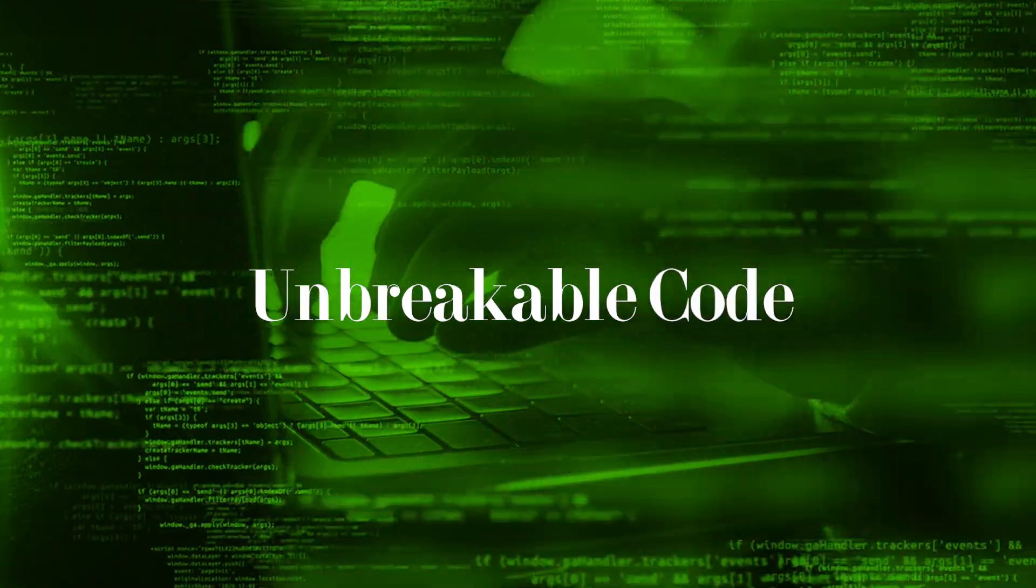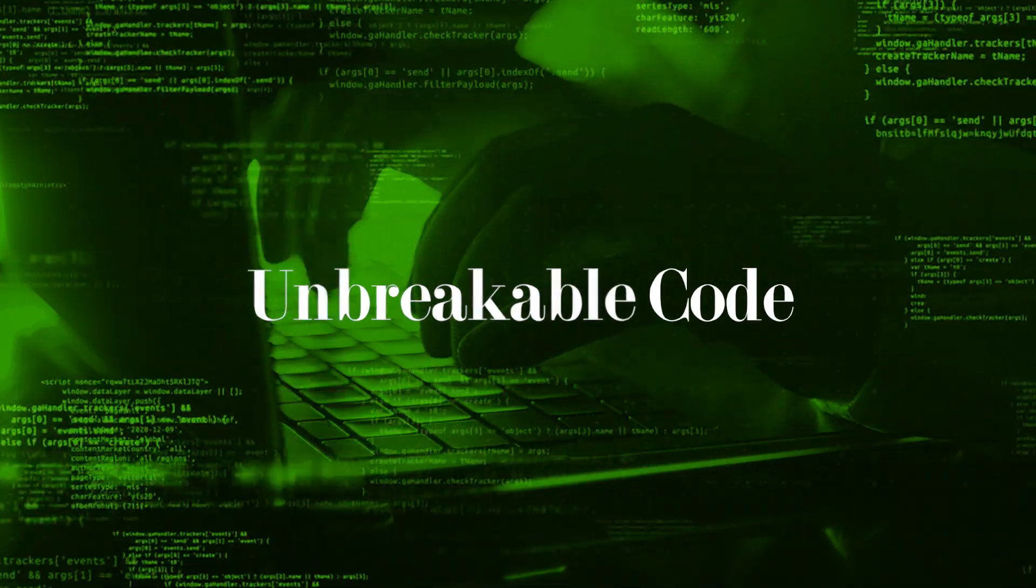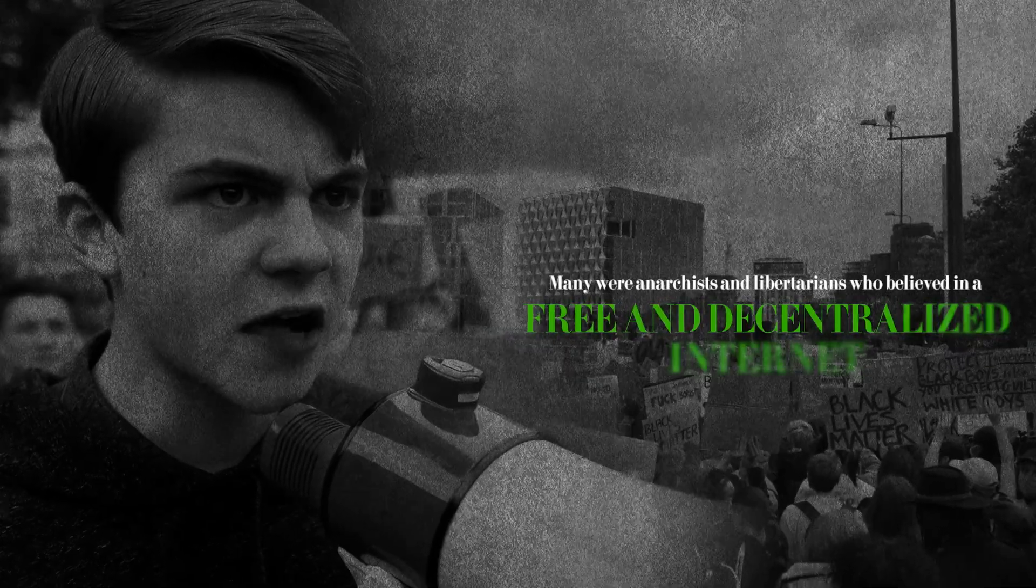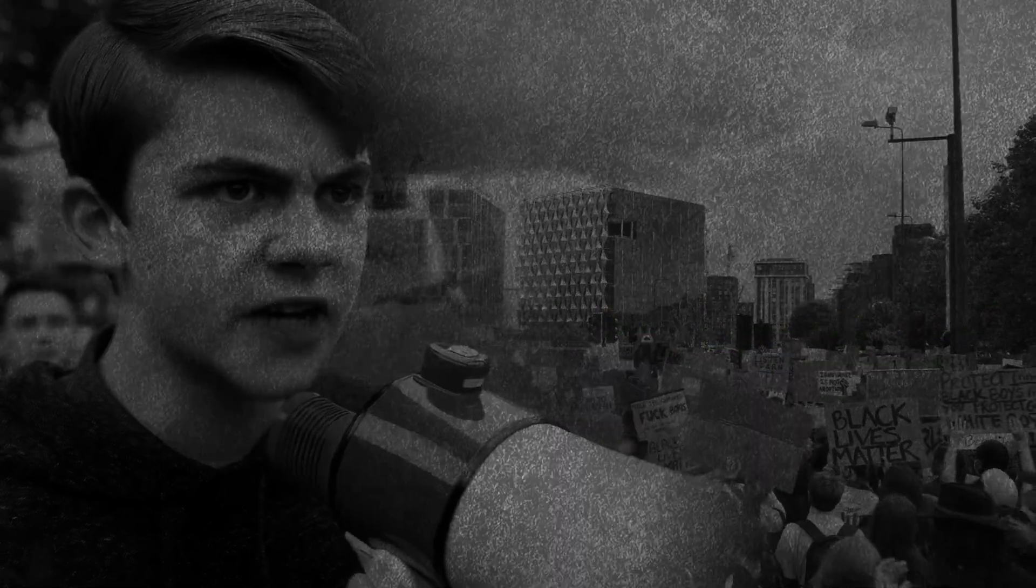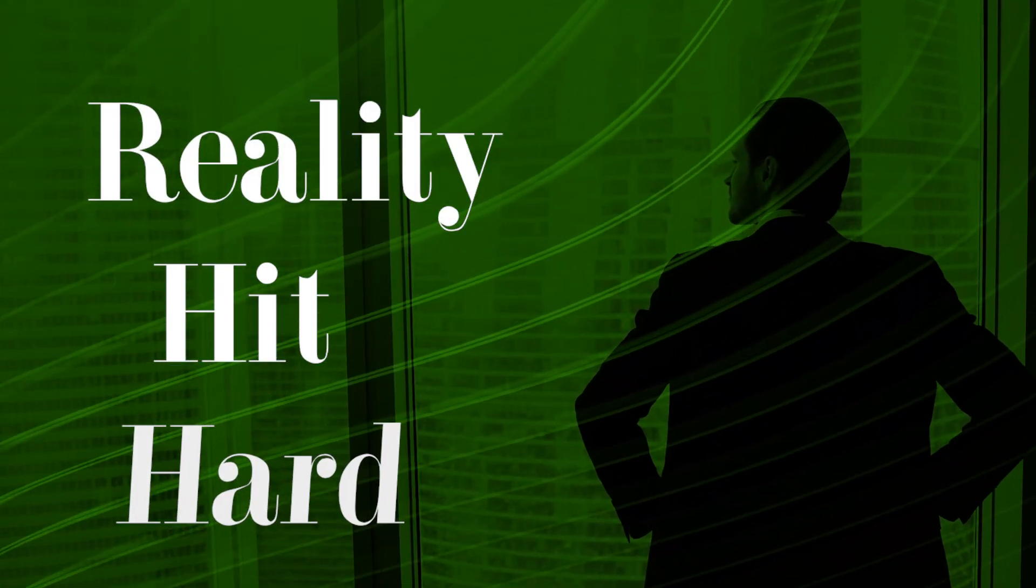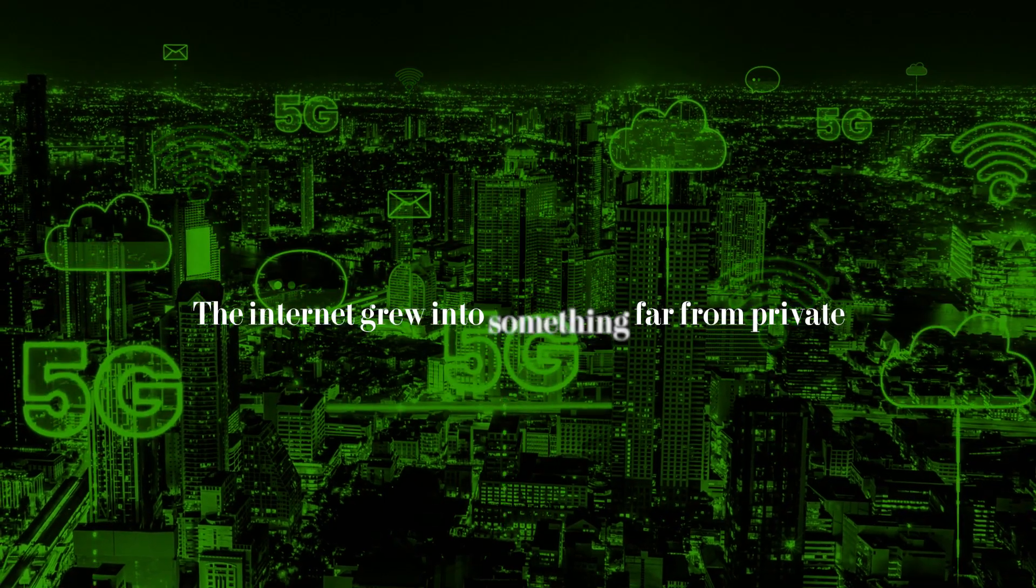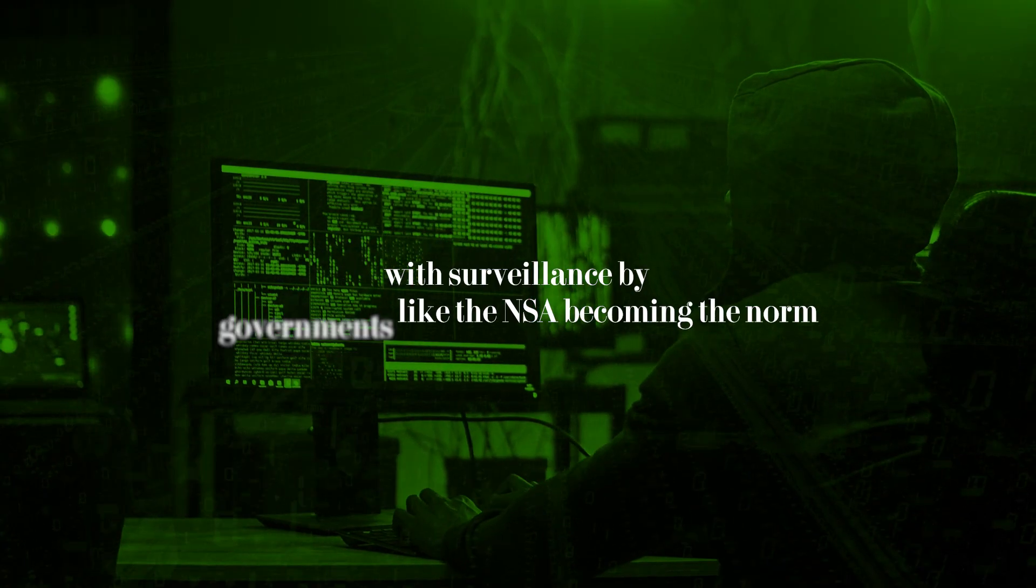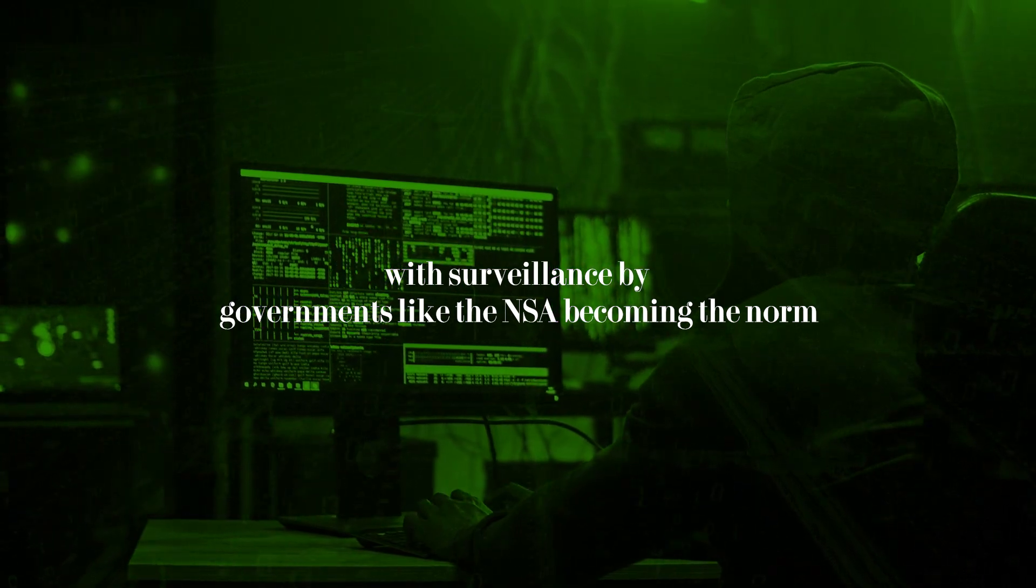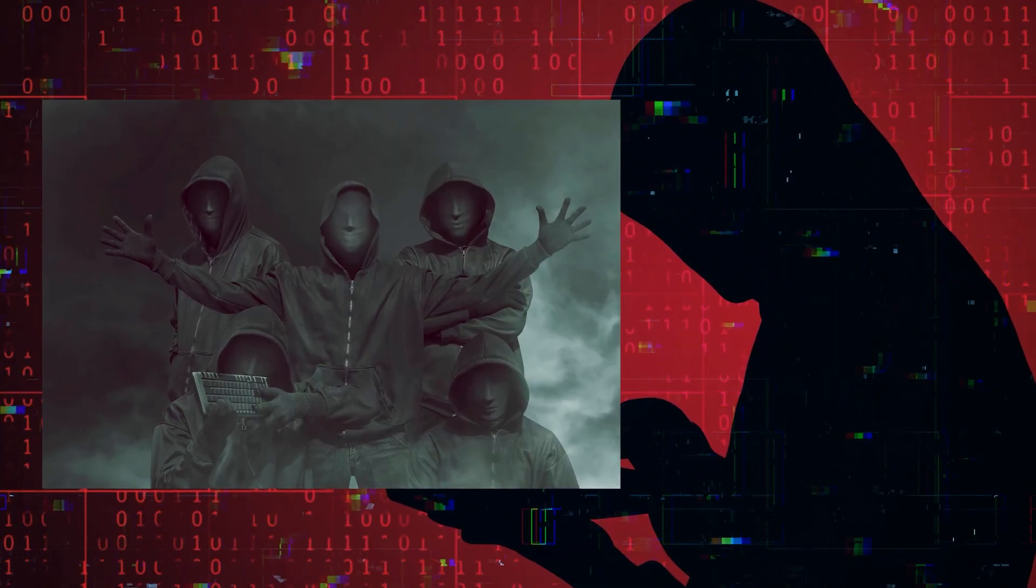They dreamed of creating total privacy in the digital world, crafting unbreakable codes to keep data safe from prying eyes. Many were anarchists and libertarians who believed in a free and decentralized internet, far from government control. But reality hit hard.